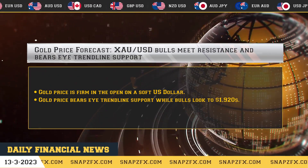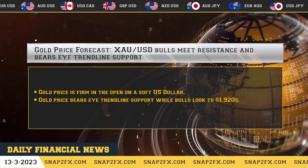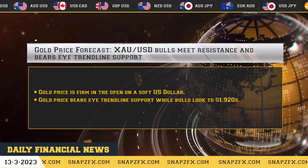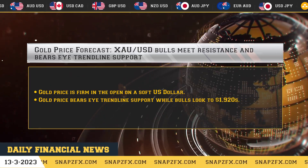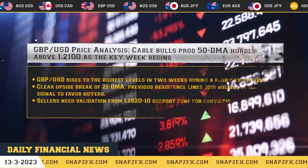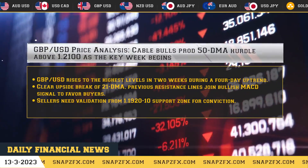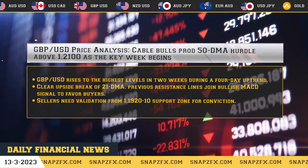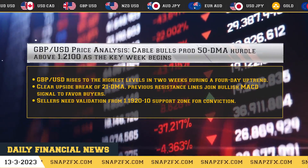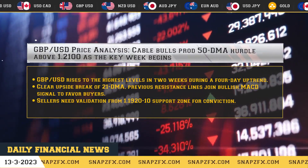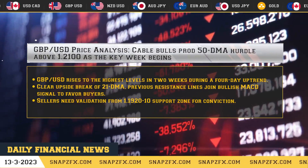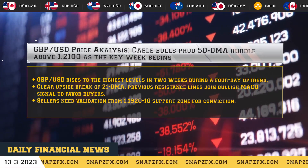Gold price is firm in the open on a soft US dollar. Gold price bears eye trendline support while bulls look to dollar 1,920s.